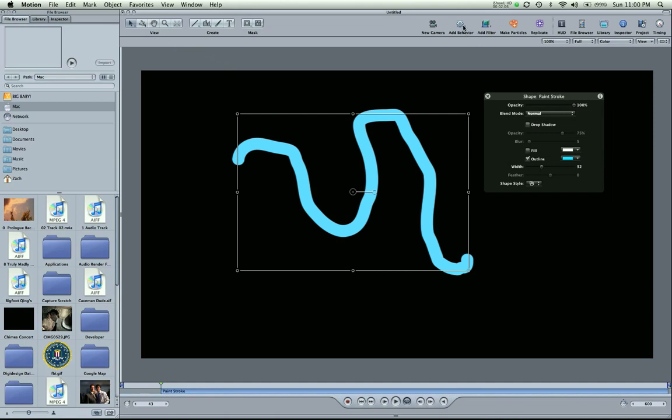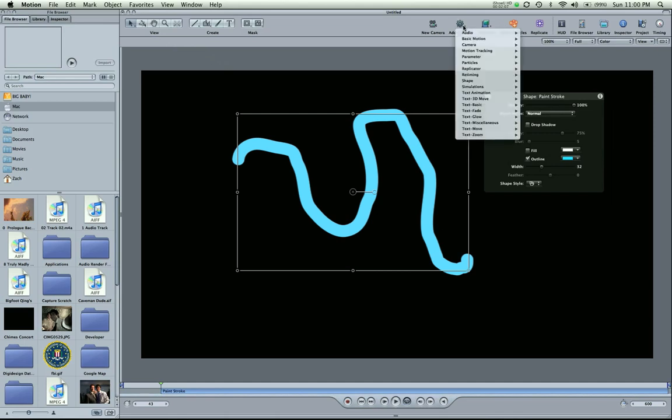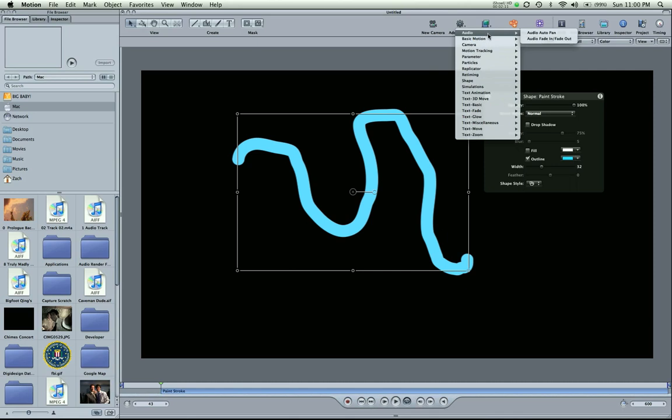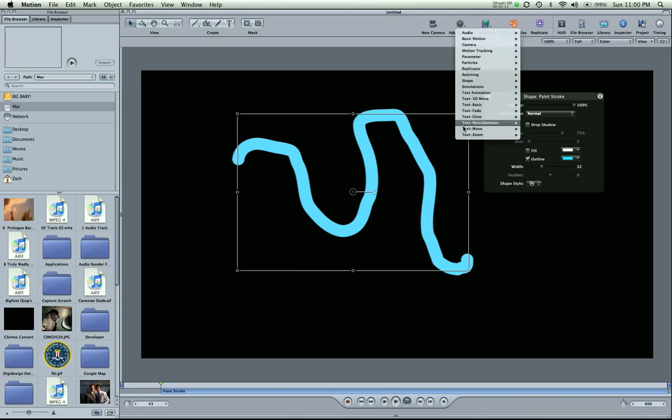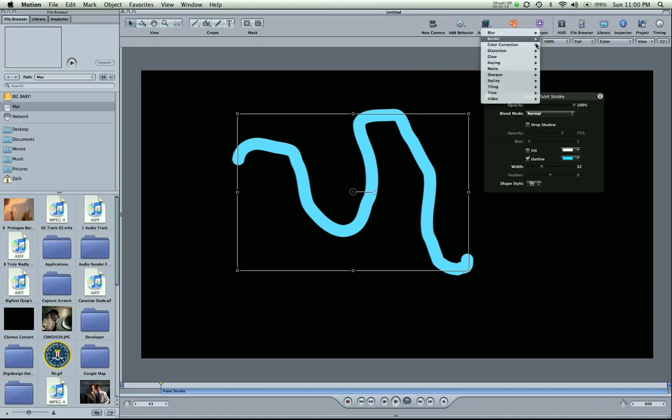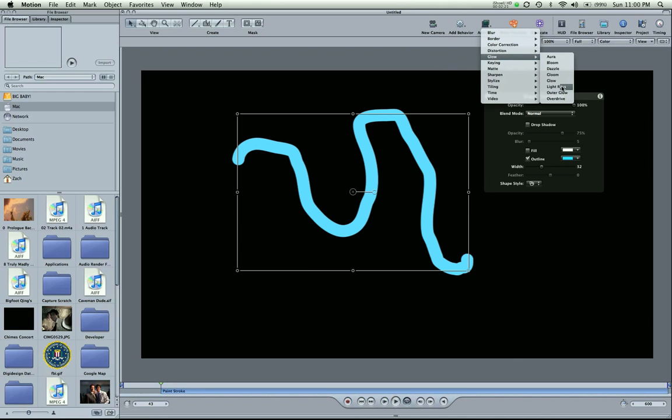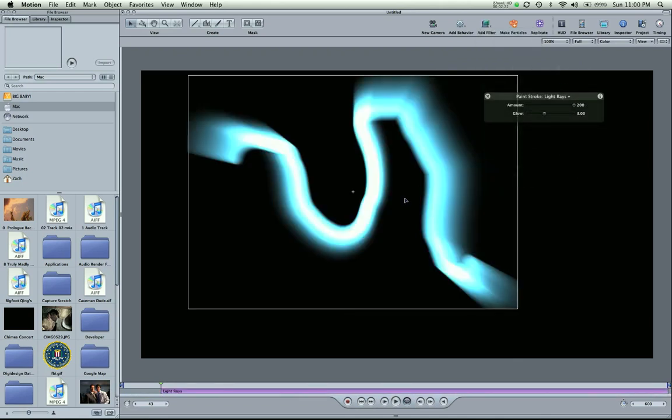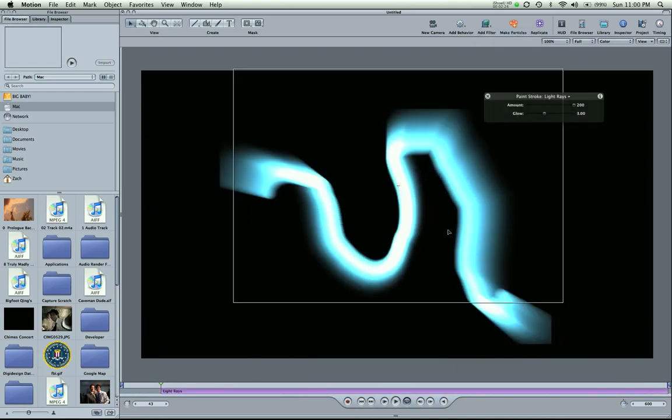To this I can add a behavior. And we're given a choice of tons of behaviors. Audio, basic motion, tons of different things. We'll go into that. Filters, if I want to add a, let's add a, I've got a glow to this. Light rays. Bam. Nice.